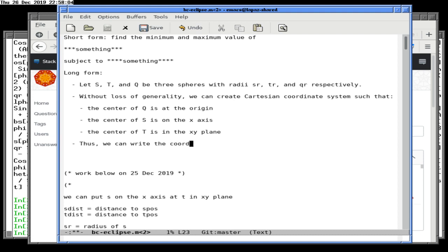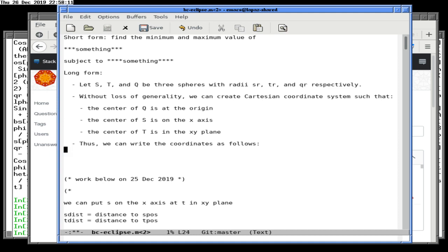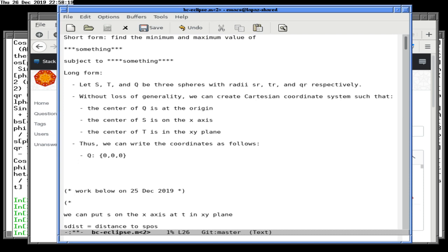We could even force T to be in the upper xy-plane with a y value greater than zero, but I'm not going to do that because it doesn't actually help us. Thus, we can write the coordinates as follows: Q equals (0, 0, 0). We'll call this S-dist for the distance to S from Q, and since it's always on the x-axis, we write S as (SX, 0, 0). For T, we write (TX, TY, 0).